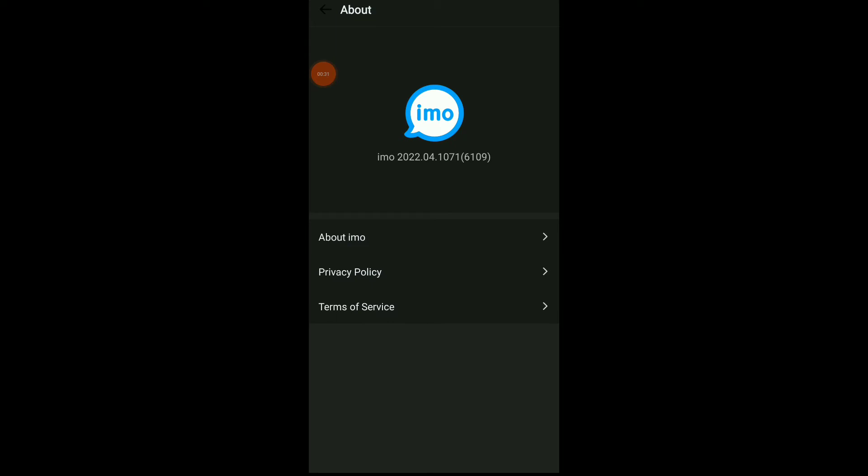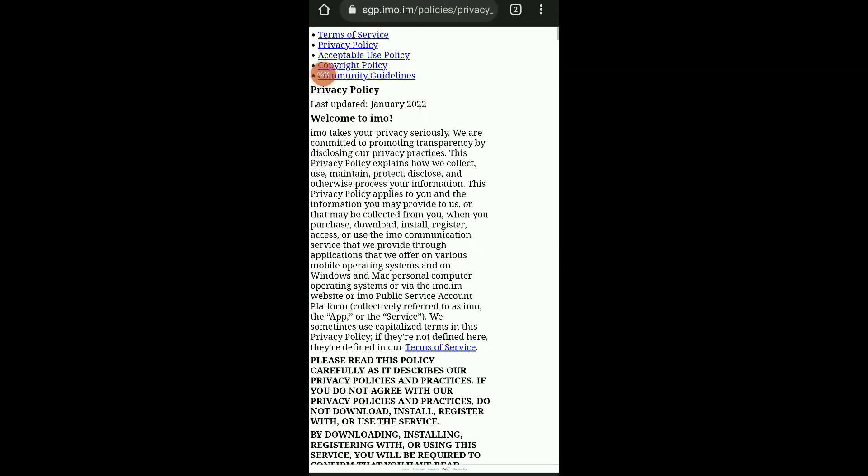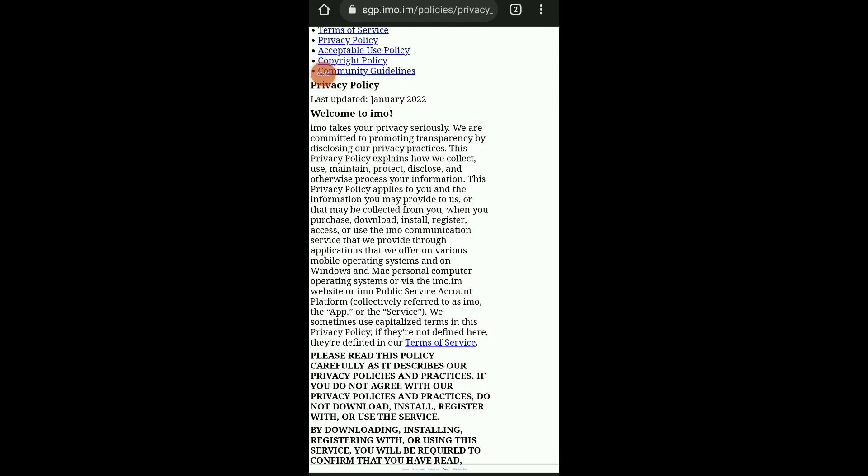which is privacy policy. Wait for a second and this is your privacy policy. You have the last update, like you see.